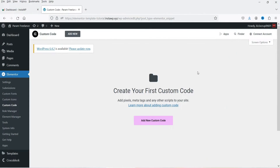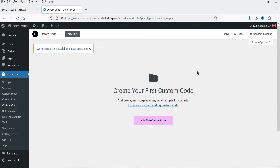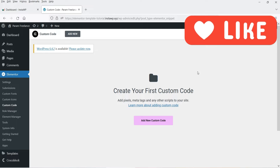Hello and welcome to Quick Tips, the Elementor video series. In this video, I'll show you how you can use the Elementor custom code feature. In many cases, you may want to add some codes or some JavaScripts on your Elementor website. In that case, you can use the Elementor custom code feature.